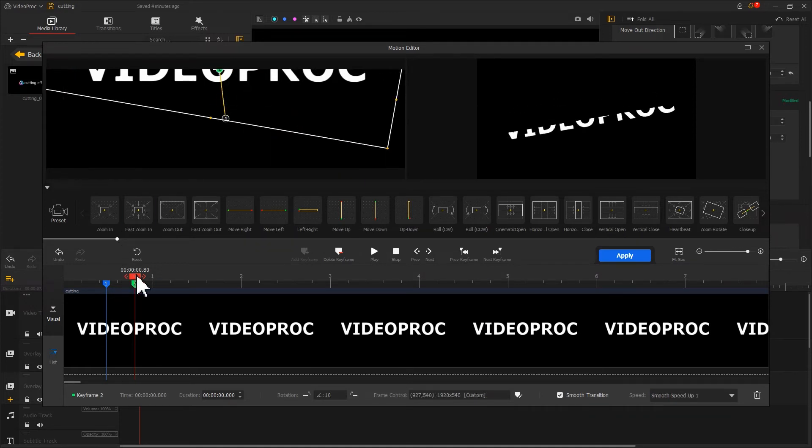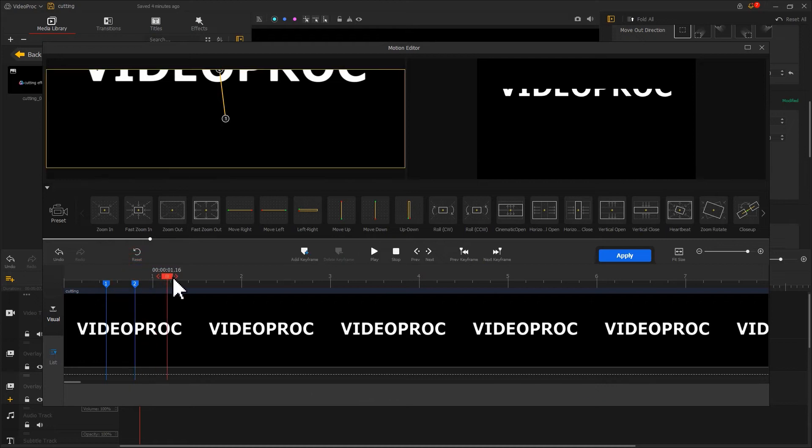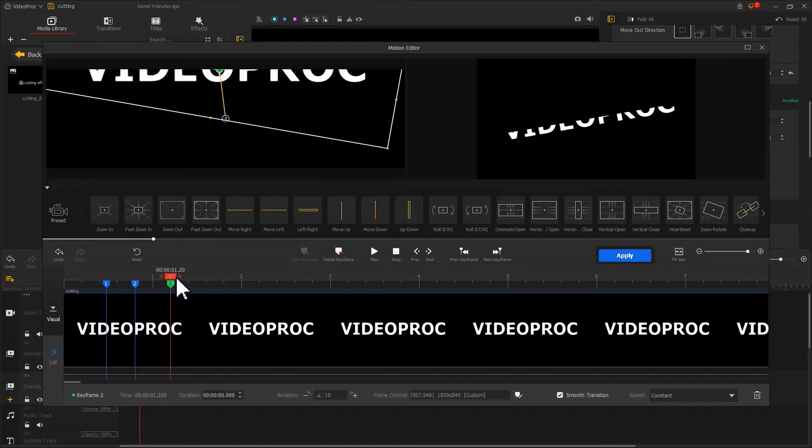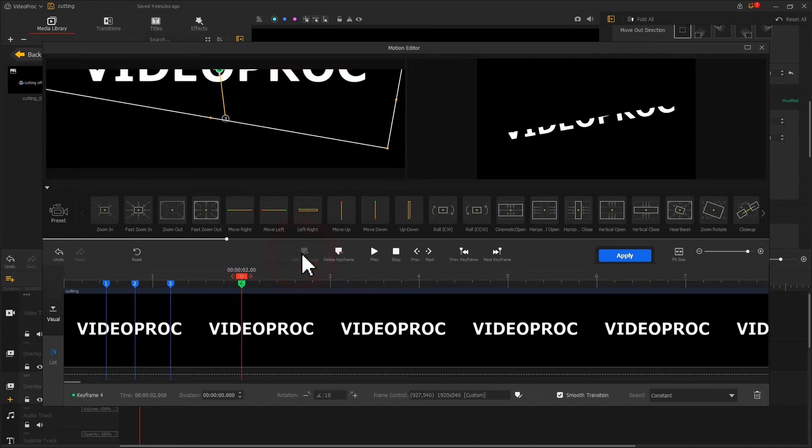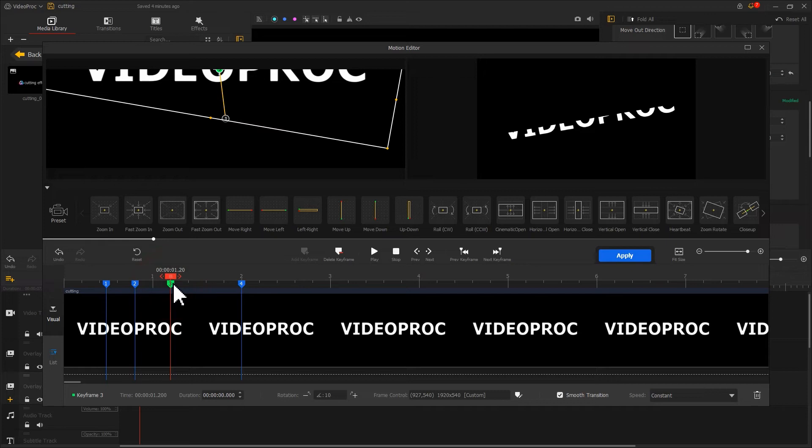After that, we add two more keyframes. Adjust the rotation values separately. This will give the text a slight swinging effect.